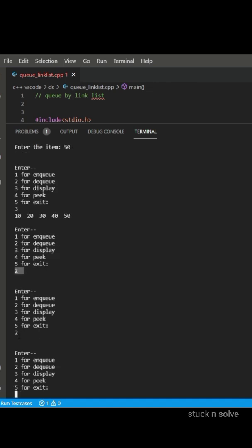Let's display, so it is showing 30, 40, 50 where 10 and 20 is deleted.